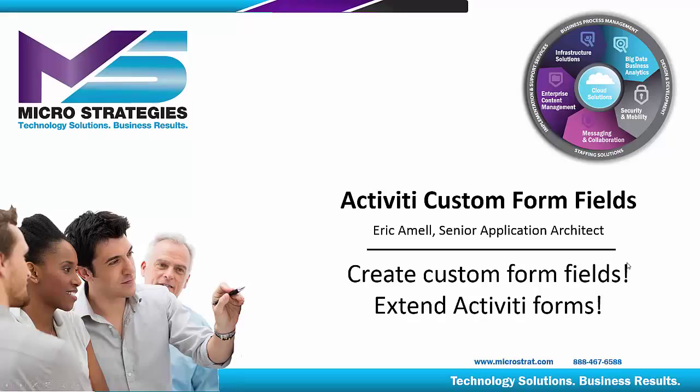Hello, and thank you for joining us. In this presentation, we are going to focus on creating custom form fields in Activiti.